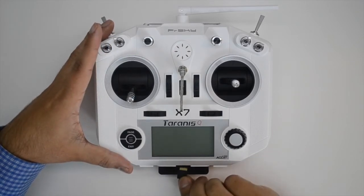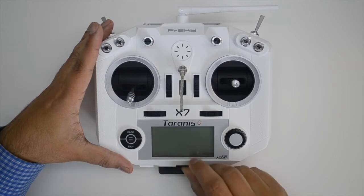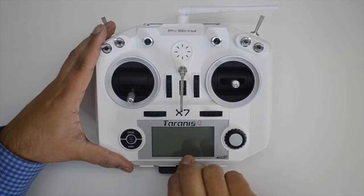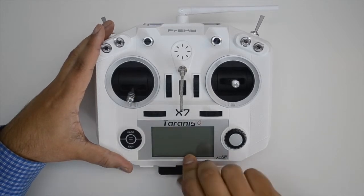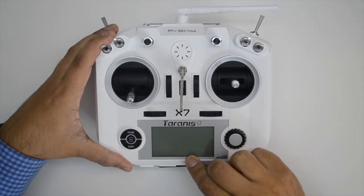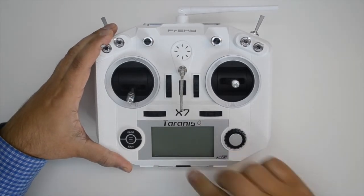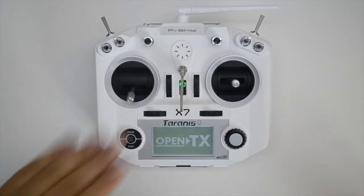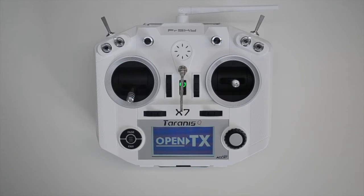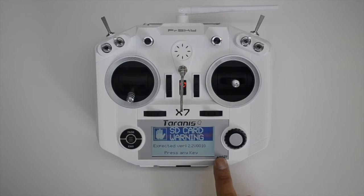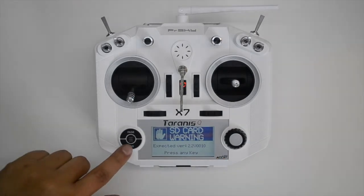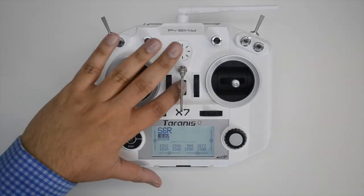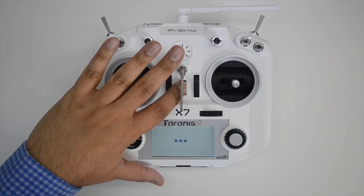Insert the card with the transmitter turned off. Once the card is inserted, turn on the transmitter. You will notice that you now get an SD card warning. This is because the transmitter now knows there's an SD card, but that it's missing the contents it requires, or that the contents present may not match the version required for this version of OpenTX. This will be addressed later on in this video.